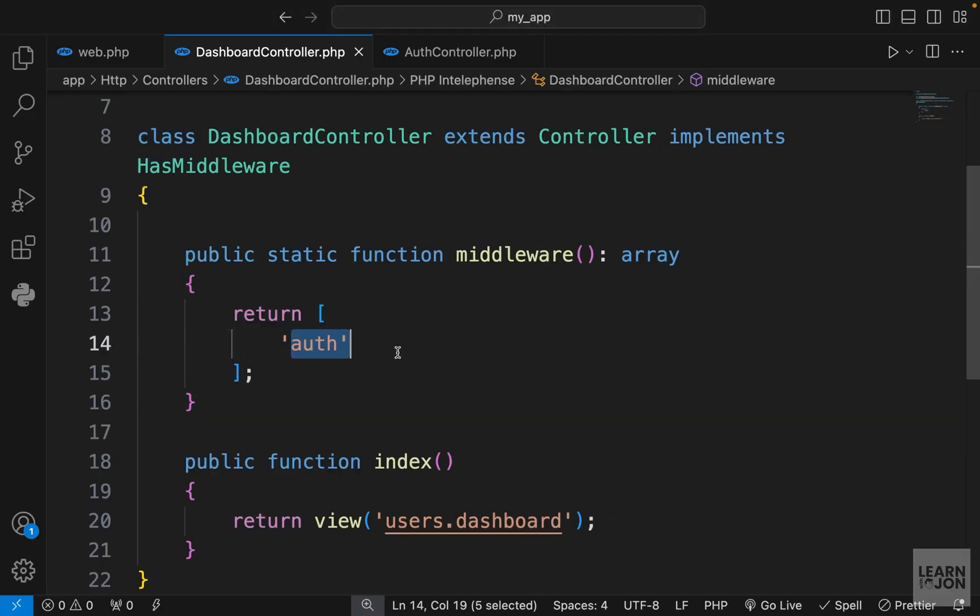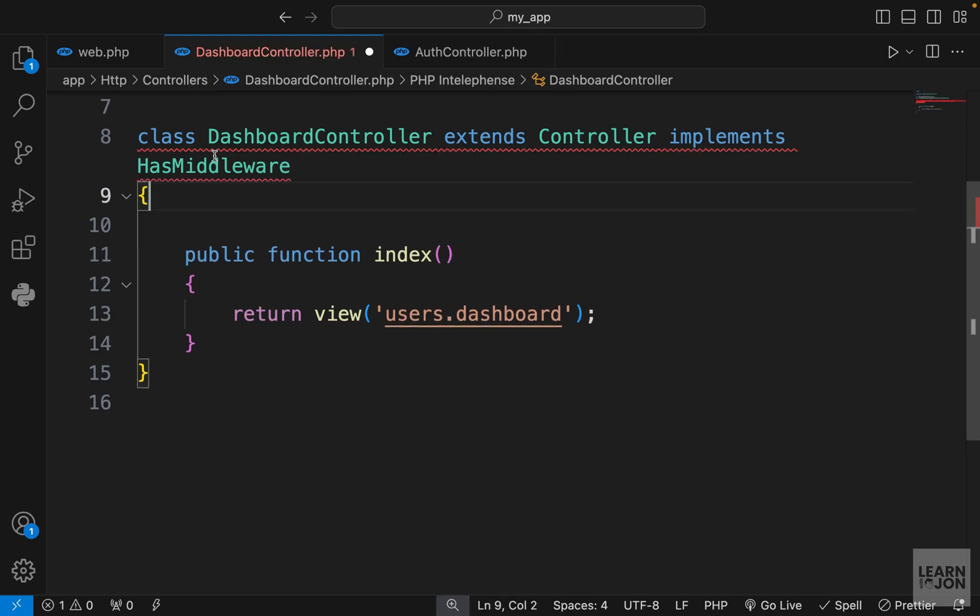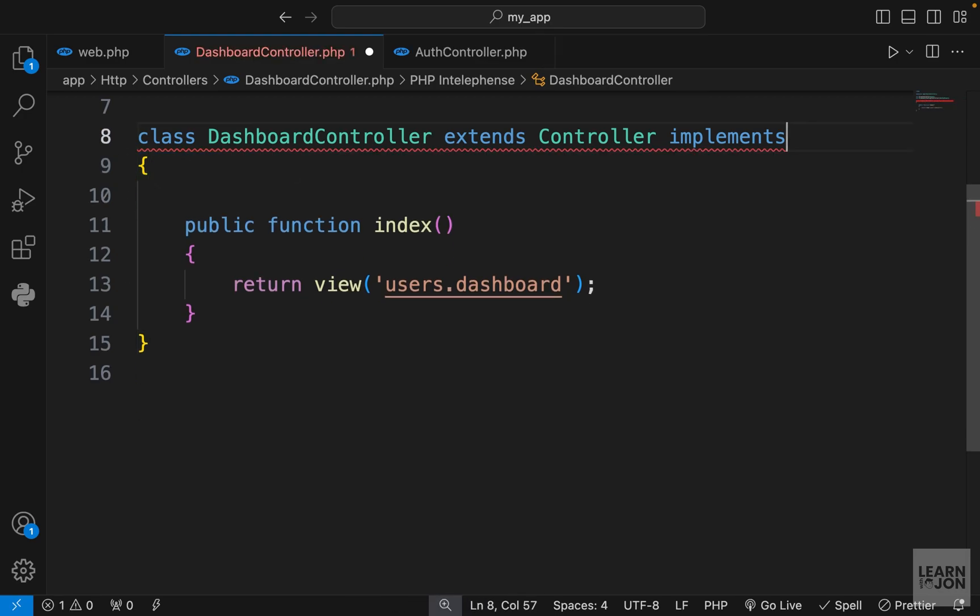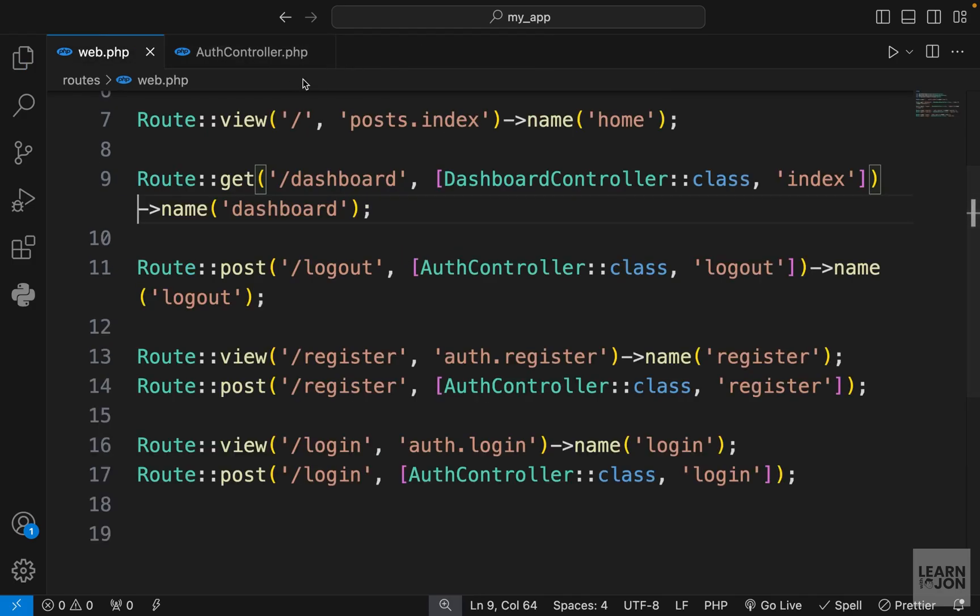If you have just one middleware which is very simple like this, it's better to apply it to the routes. But if it is complicated and needs to have some functionality to it, it's better to use it in the controller. So I'm going to get rid of this, also get rid of this interface, and back to a simple controller.